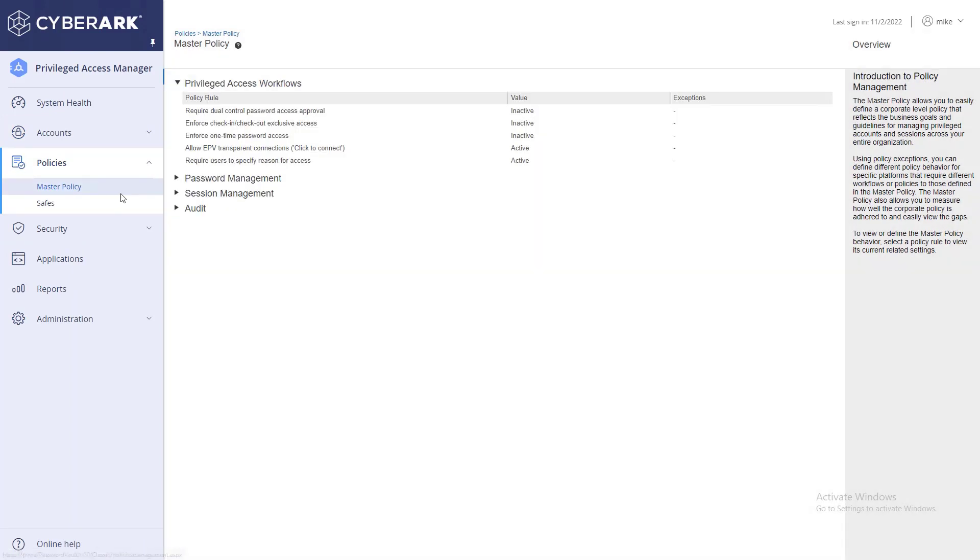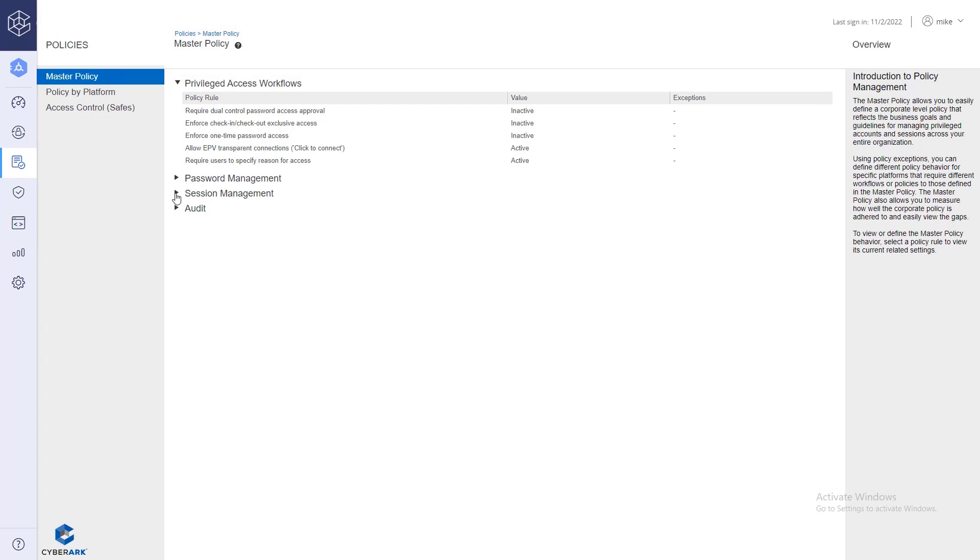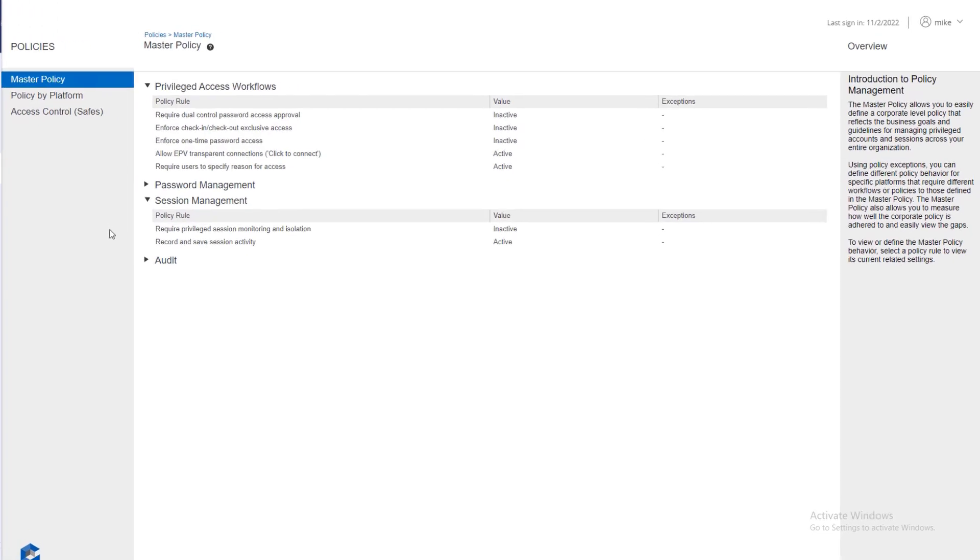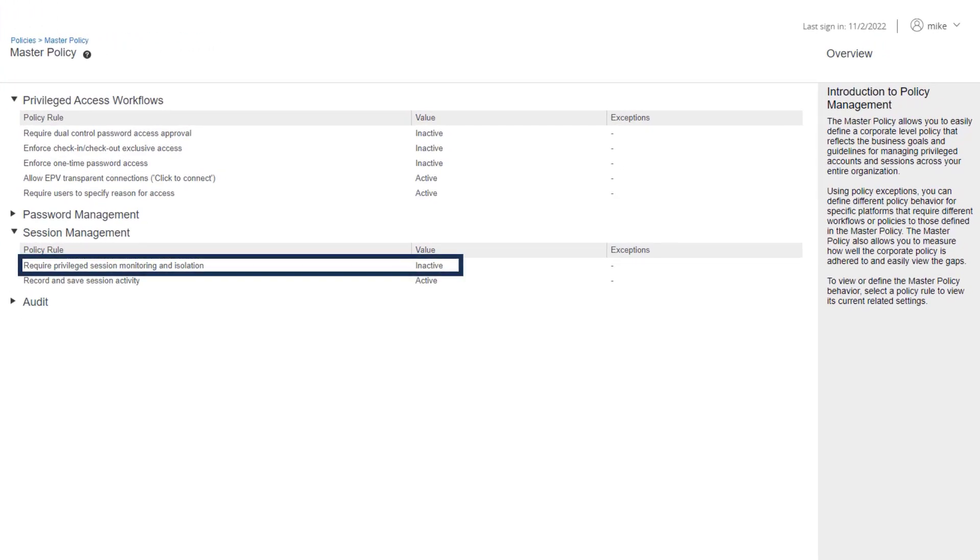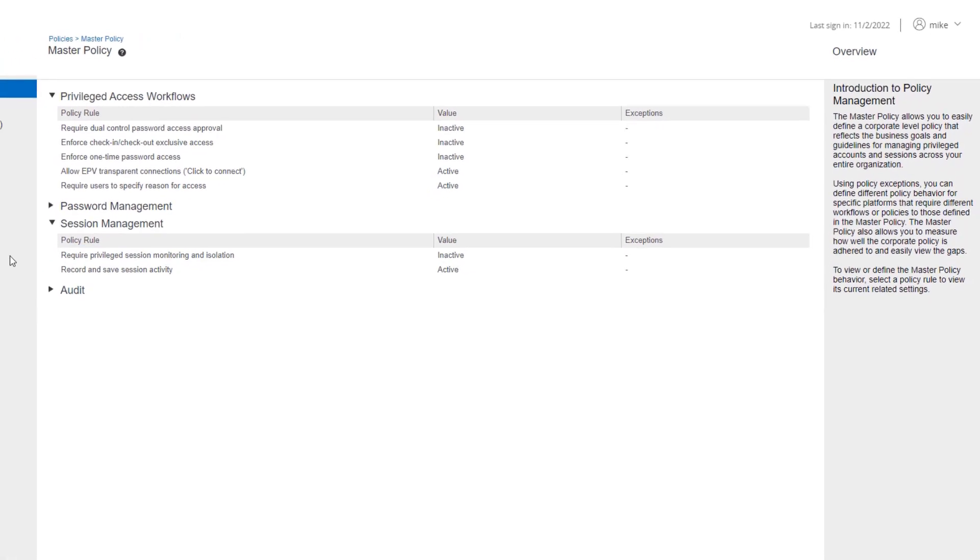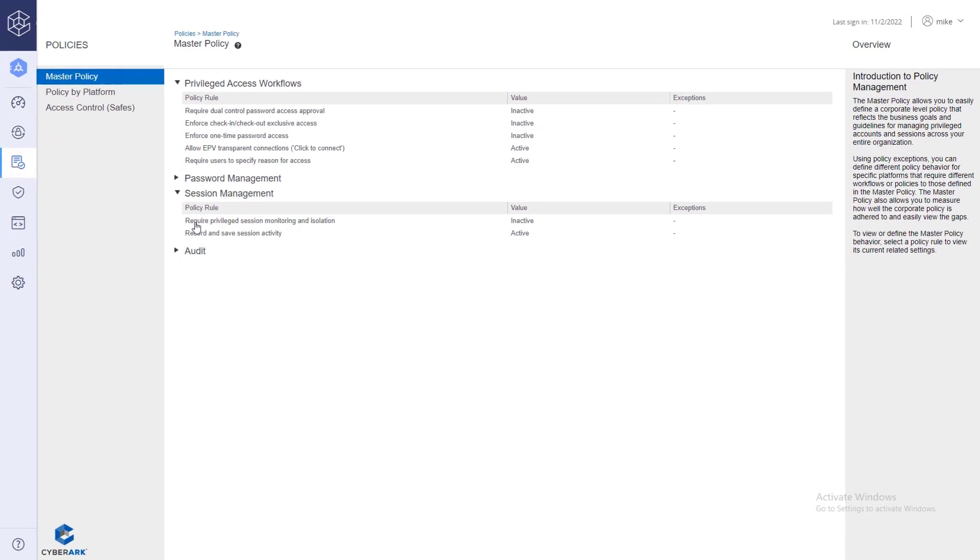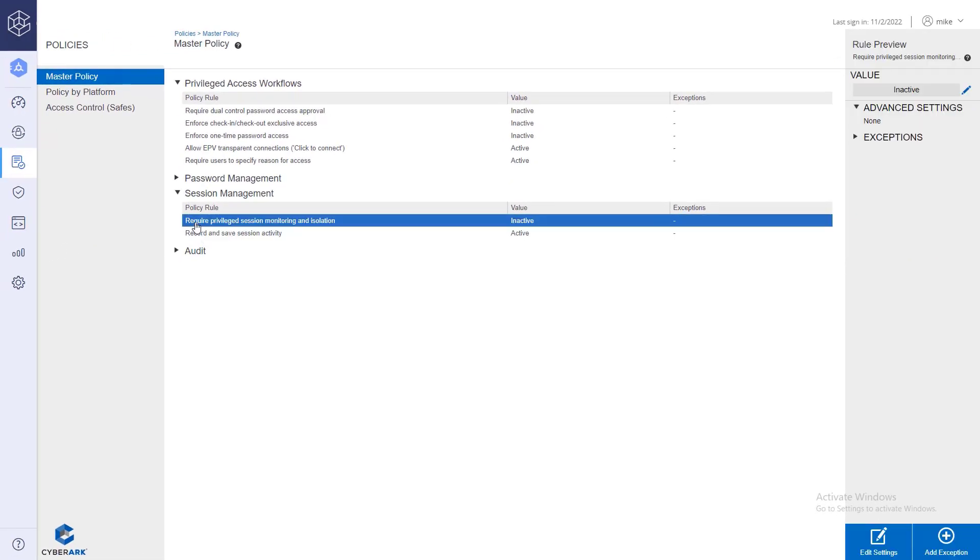Under the Session Management section, the default configuration, Require Privileged Monitoring and Isolation rule is inactive. Select it and click Add Exception.